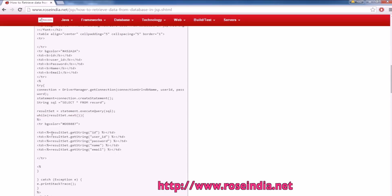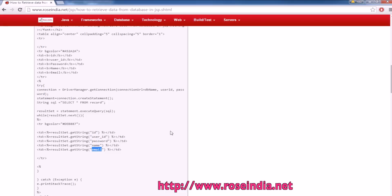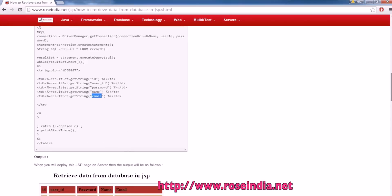In the first column, it will display the ID. In the second, it will display user ID, then password, name, and the email. And finally, catch the exception and close the connection.